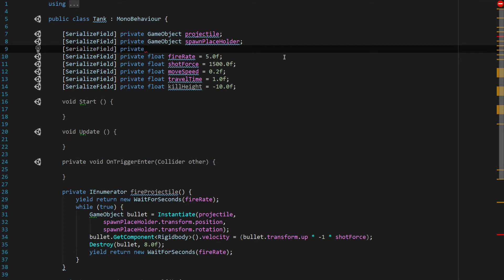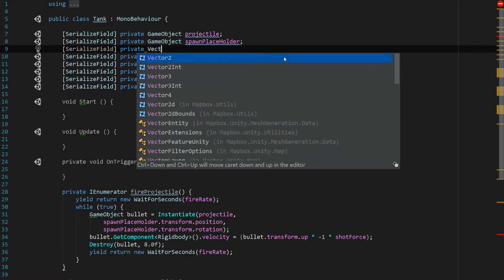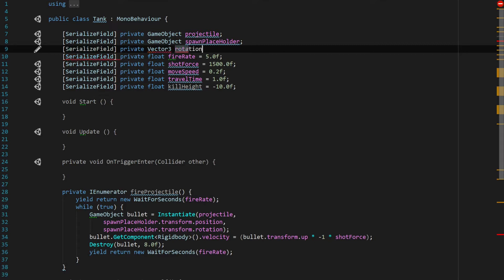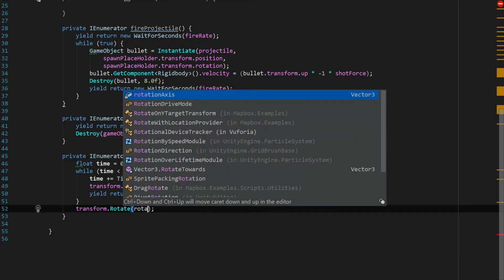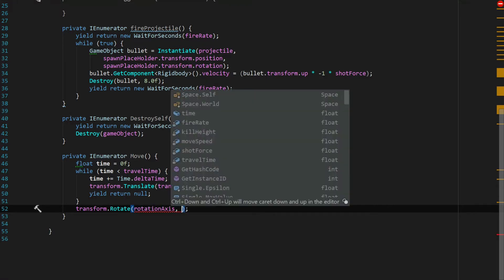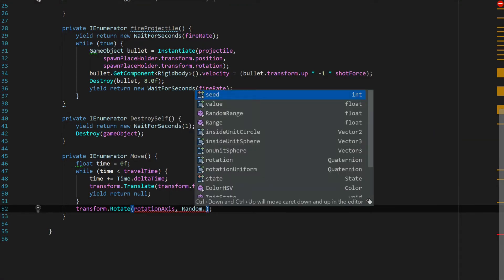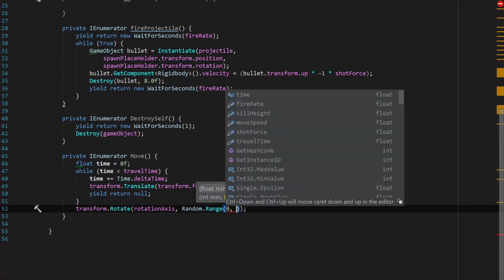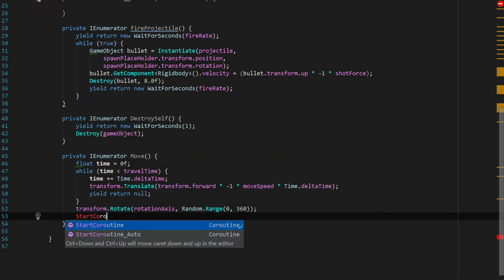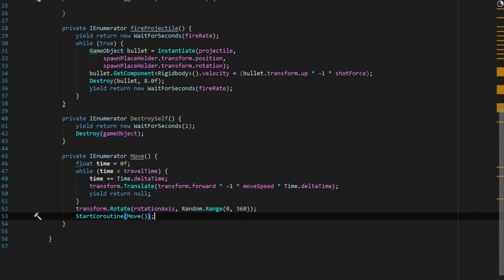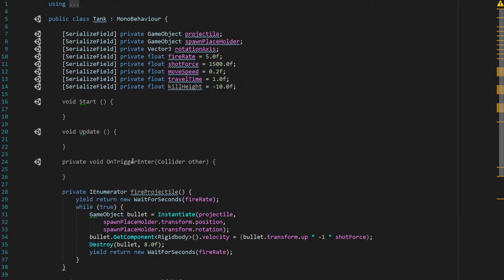Up at the top of the file, under the game objects, we add one more serialized private field: a Vector3 called rotationAxis, which tells us on which axis we want the tank to rotate. Back down in the Move coroutine, we pass rotationAxis into transform.Rotate along with Random.Range(0, 360), then we StartCoroutine(Move) to call it all over again, creating a looping movement pattern.